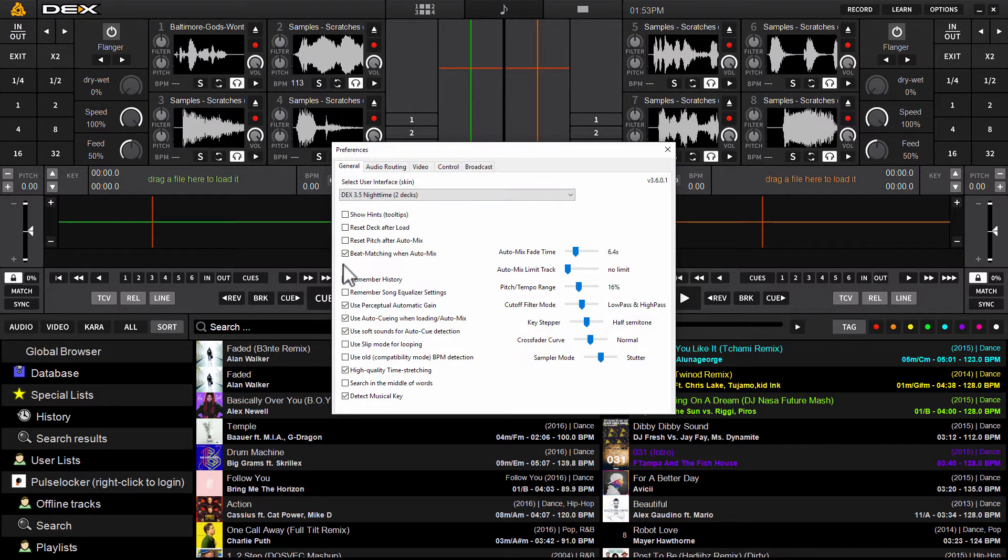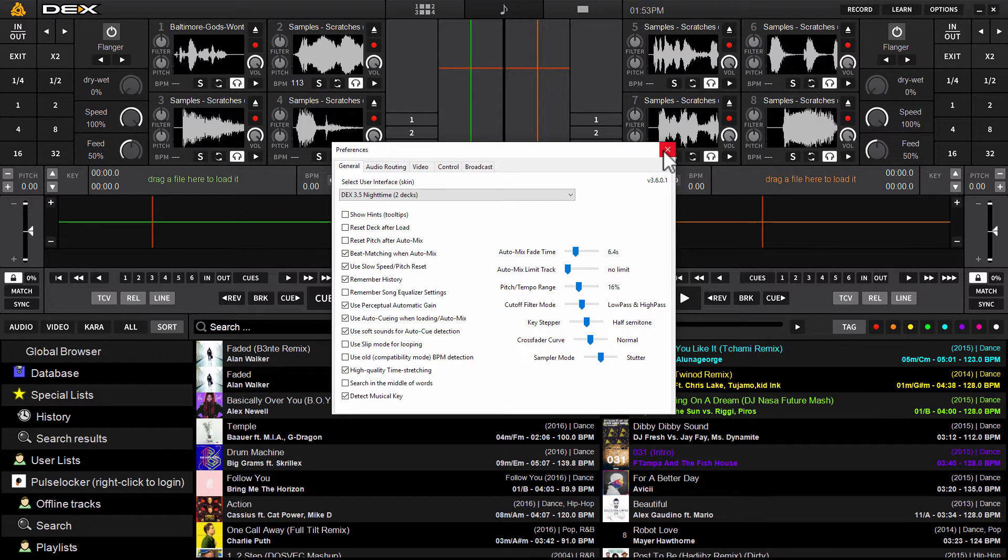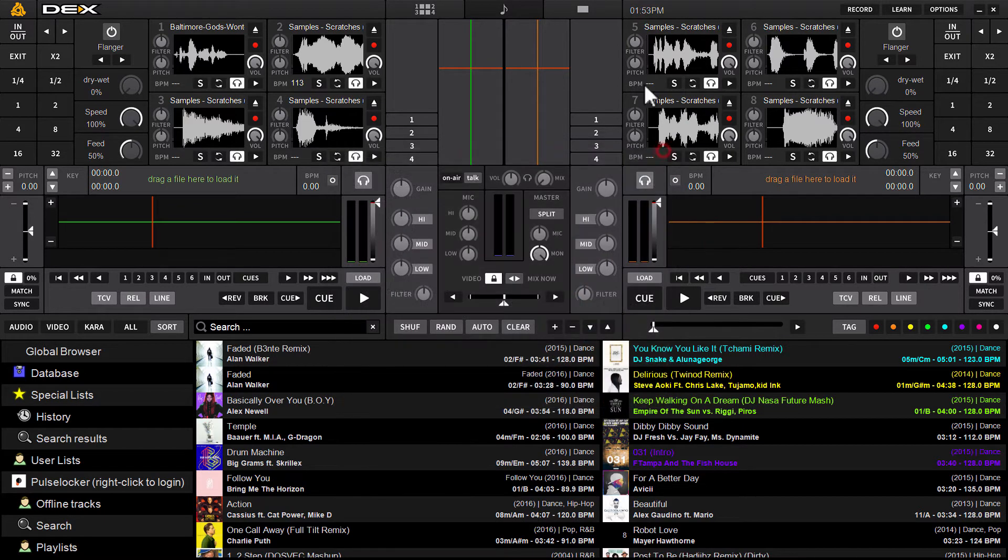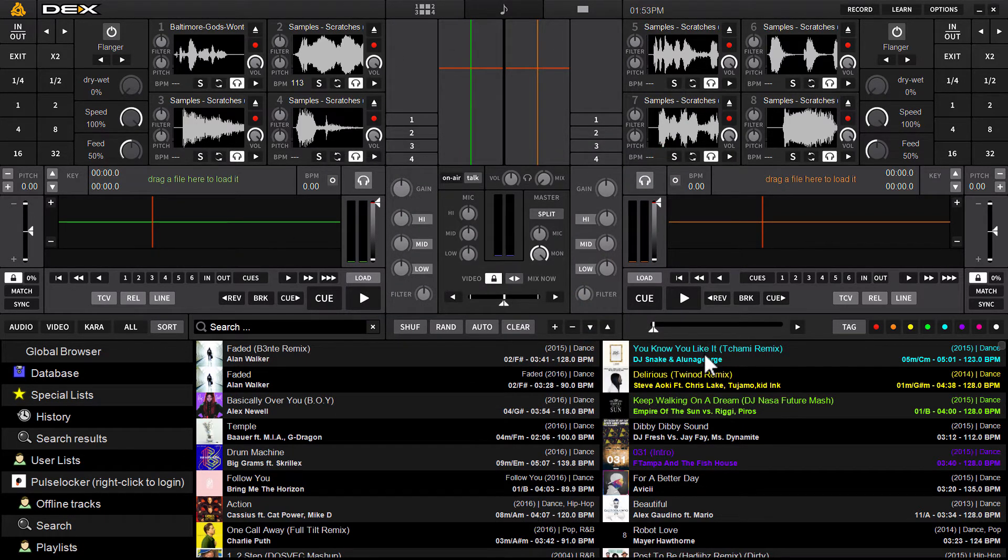Once that's set up in options once you've ticked off the box go ahead and exit by clicking the exit symbol that'll save your settings.